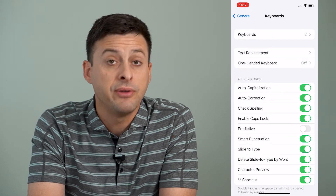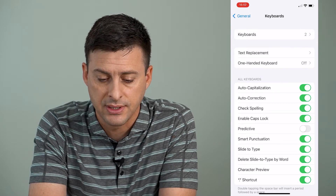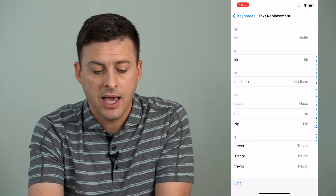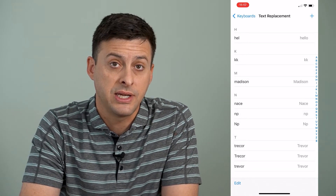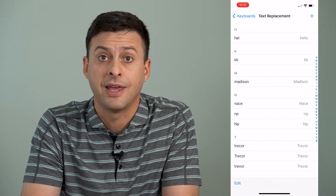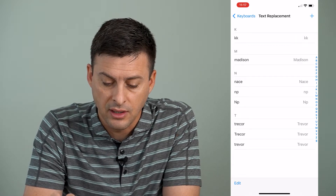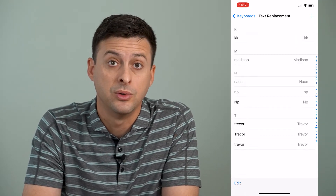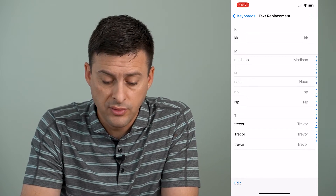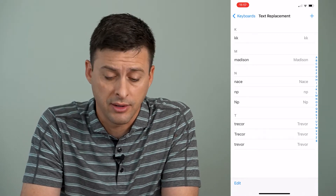The very first option we have in terms of resetting the keyboard is Text Replacement. I can tap on that and this gives me several different text replacements — so if you type in a certain word it will replace it with a different word. On any one of these we can swipe to the left and delete them, and this helps to reset or remove all of the text replacements we've set on our keyboard on our iPhone.